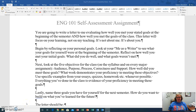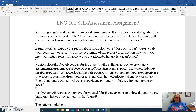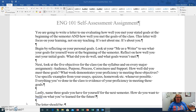Hello and welcome back to English 101. So this is your final exam — this is your final thing that you have to do. This is a self-assessment, and really this is all about you. It's a celebration of you.